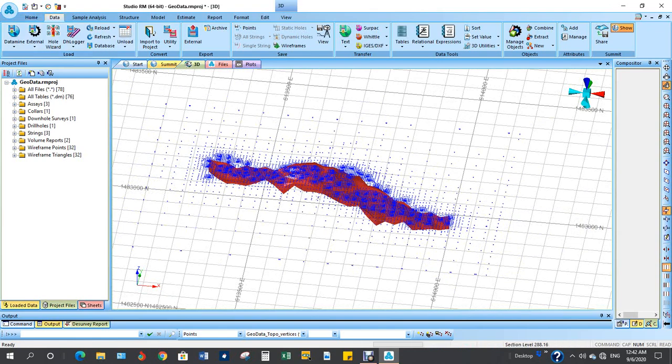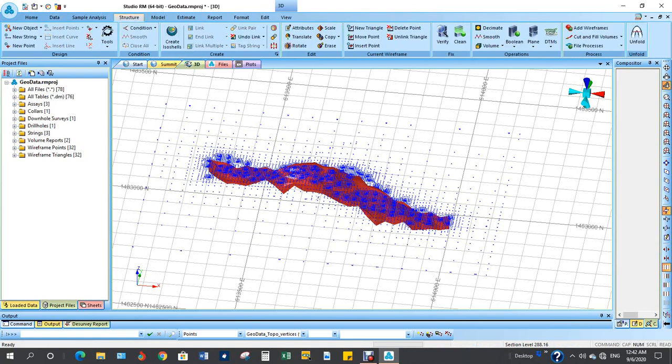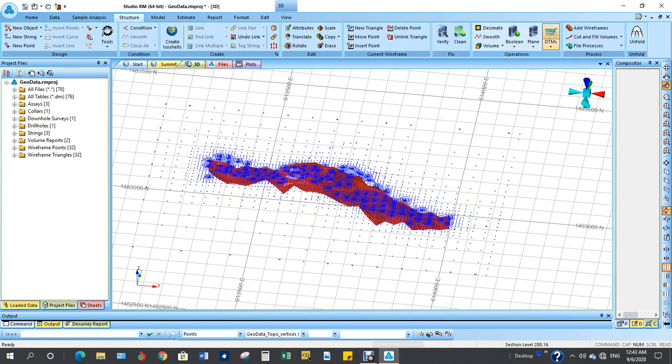After importing the points, the next step is to go to structure, come to DTMs. I want to generate DTM using these points.